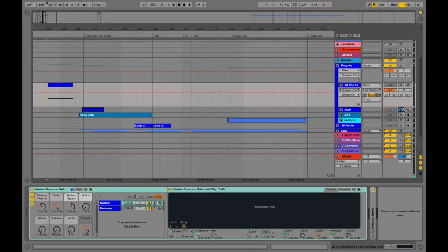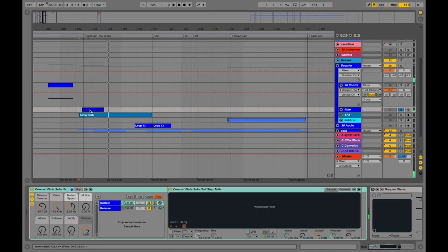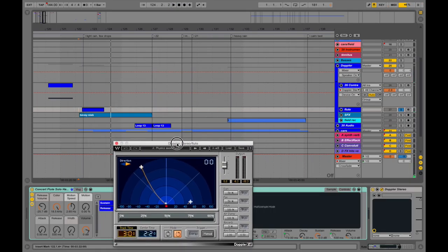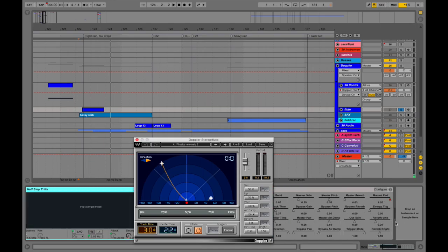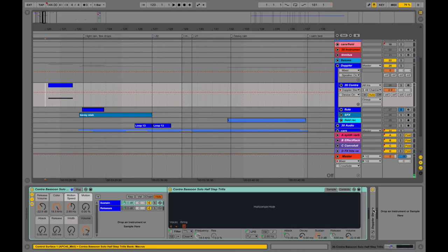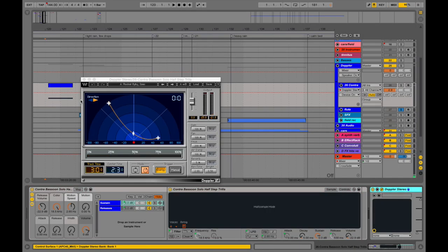Pairing that with a flute — here's the flute trilling by itself, and now here's the flute trilling through the Doppler. With this I just have it set so I automated a momentary — yeah, there's a manual button so you can just trigger it whenever you want. And the same thing went for the contrabassoon.